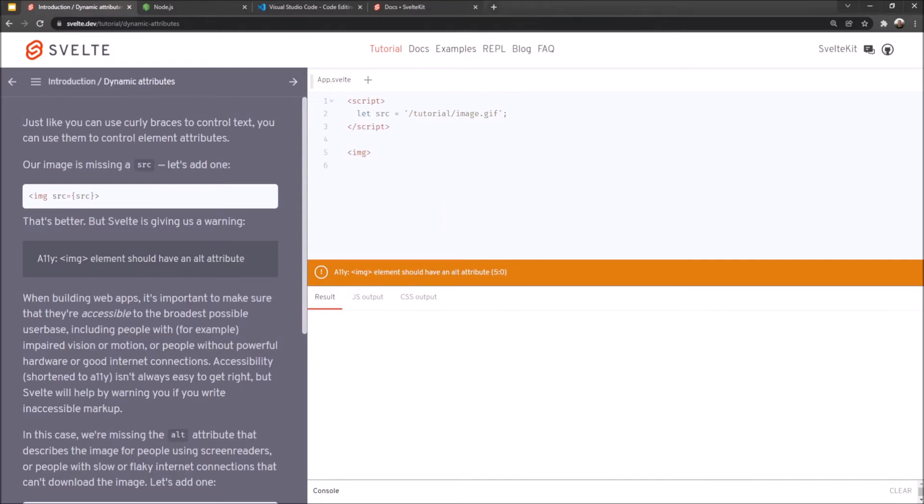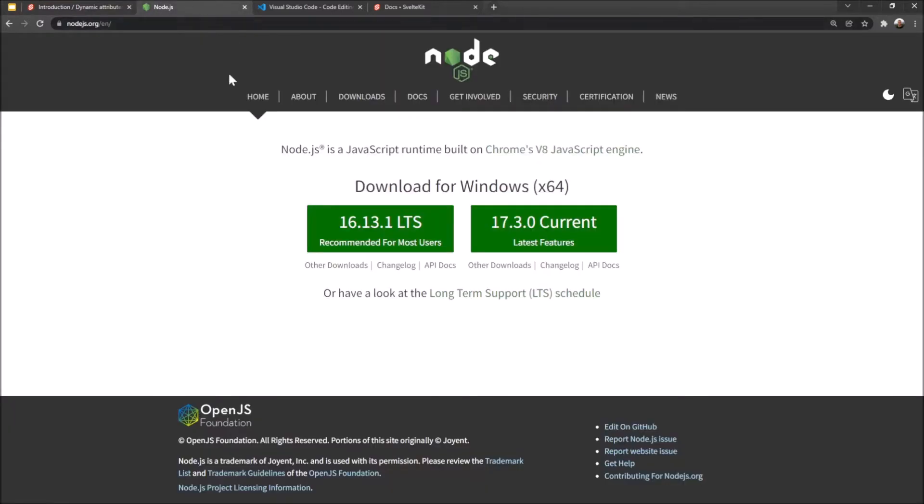It's not absolutely necessary that you go through this, but I do recommend it. I think it will benefit you in the long run. Anyway, before we get started we need to download Node.js. So here's the nodejs.org website. You just go here.